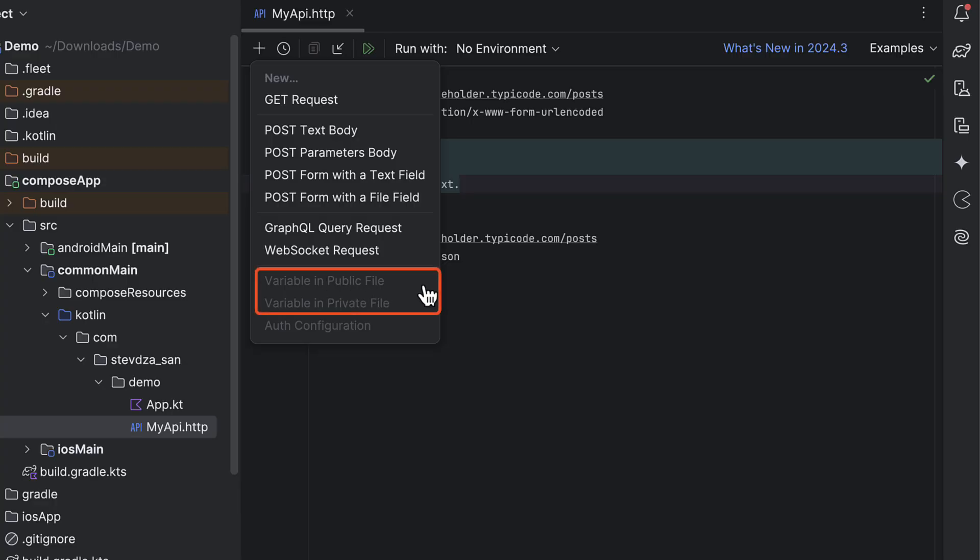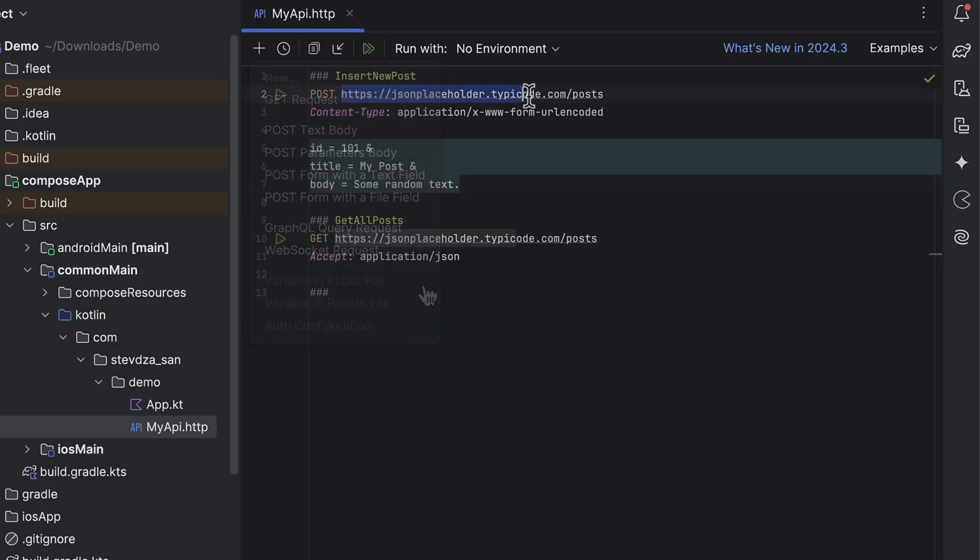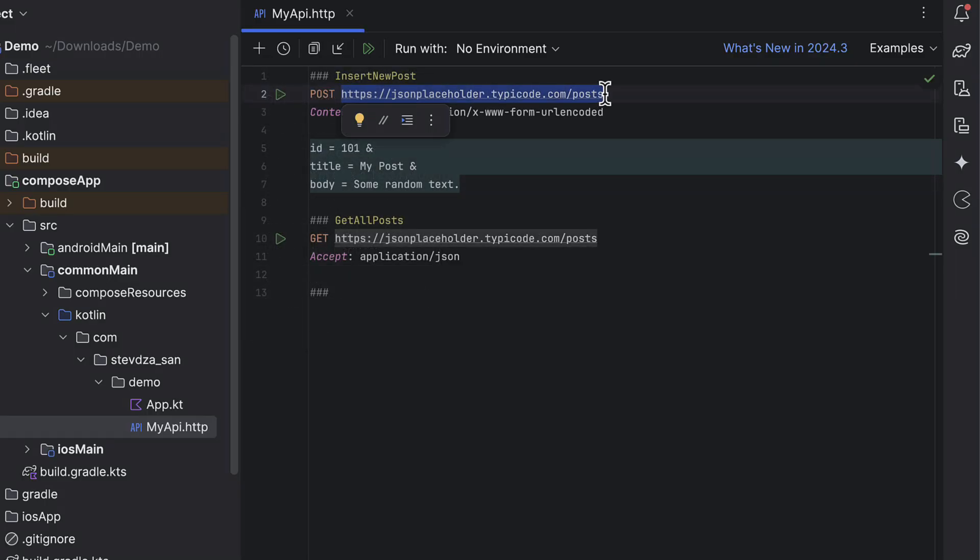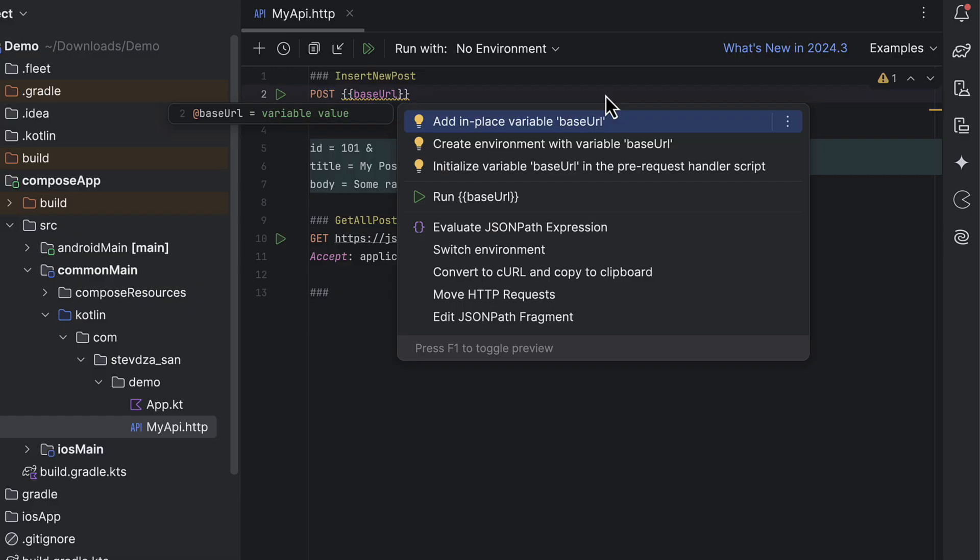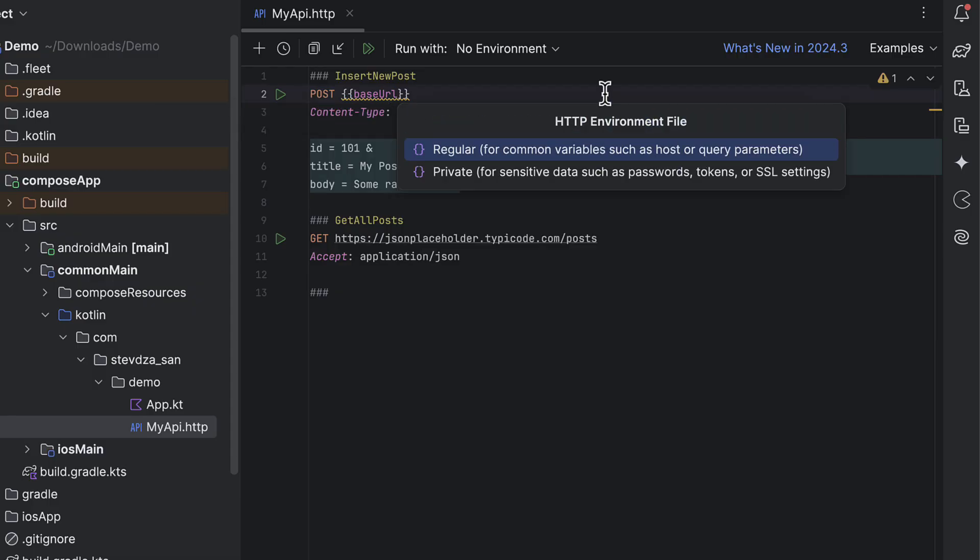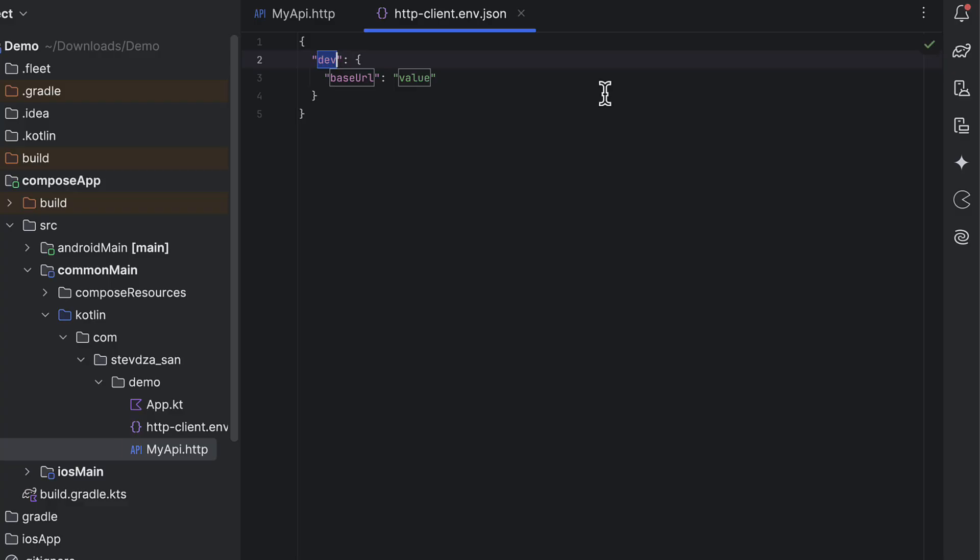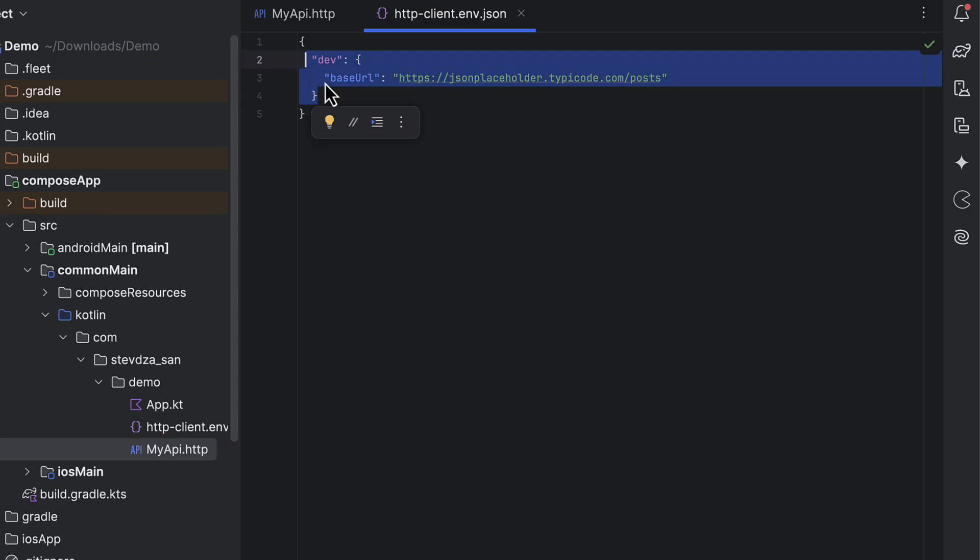The first one for creating the general environment file and the second one for generating the sensitive data like API keys. Although these options may be disabled, there is a simple workaround. You can manually reference an environment variable using this specific syntax. Android Studio will detect the missing file and offer to generate it for you. Once created, feel free to move this file to your project's root directory.